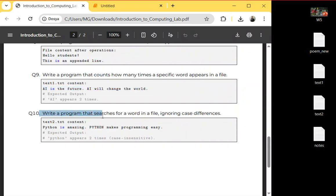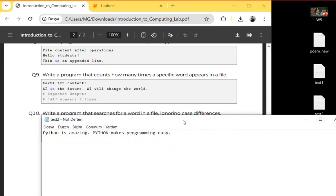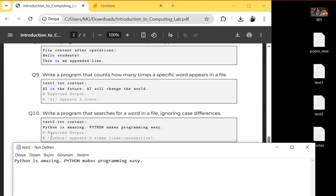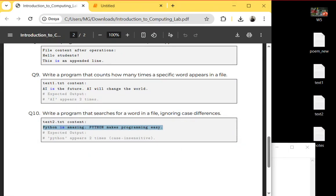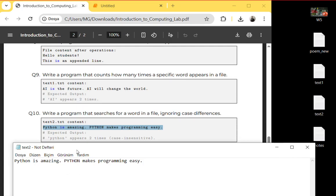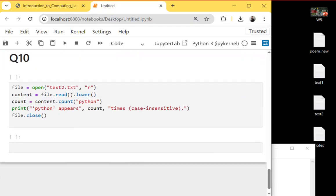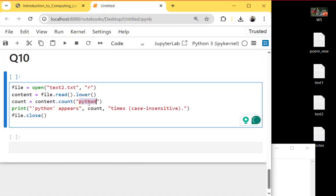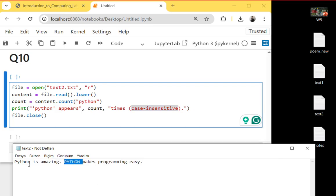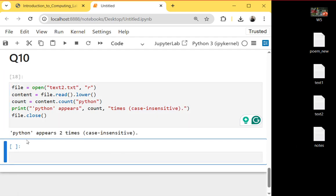The last question: write a program that searches for a word in a file ignoring case differences. I created a text file and pasted a sentence inside it. It checks for the word 'python' in a case-insensitive way, so it doesn't matter if it is capital Python or lowercase python. It returns that the term appears two times.